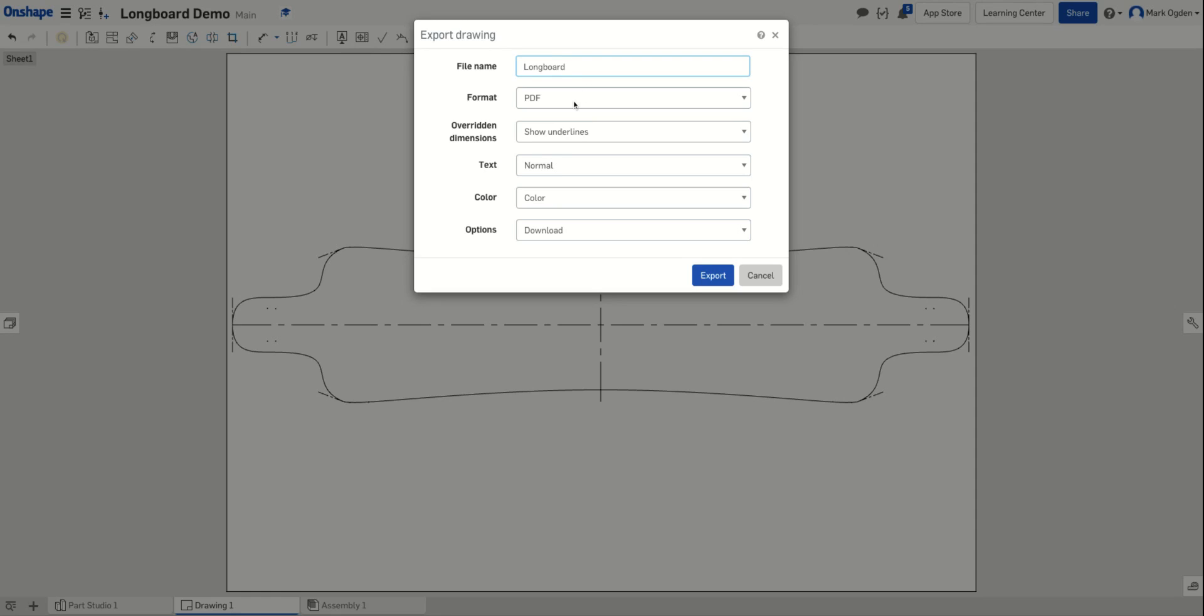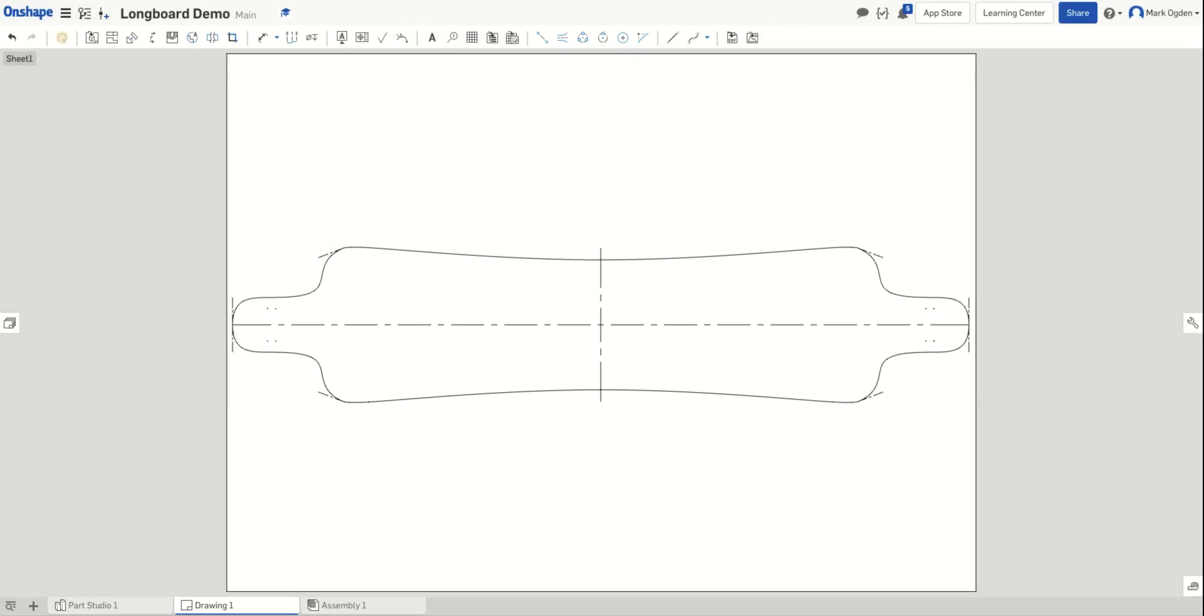Format, leave PDF, everything else you can leave normal and then click export. That should pop up a window where it'll take a little while to process, but it'll download that into your downloads folder. Then you'll have that PDF that you can upload into the assignment in Canvas.